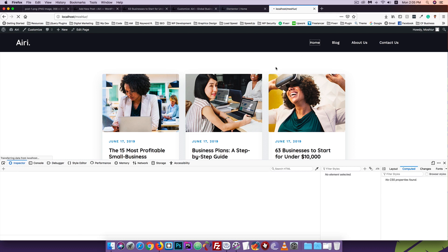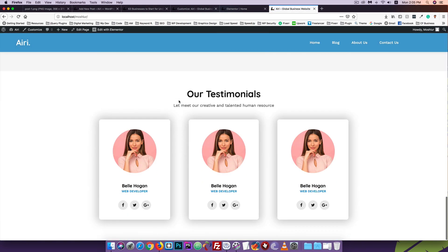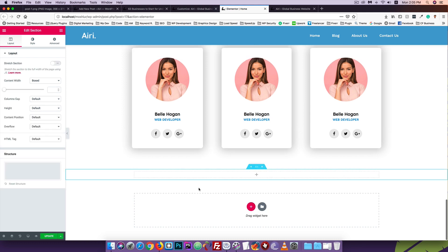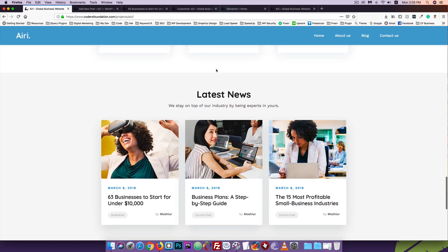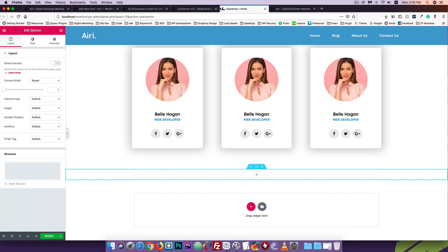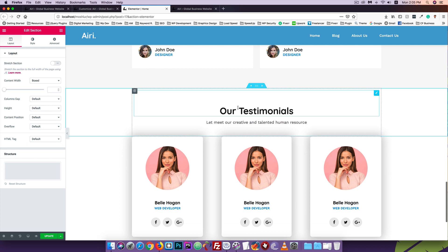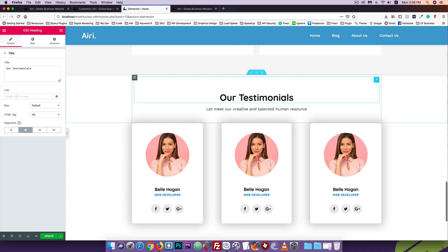I'll scroll down to the section design. I'll add a new section with one column. I'll go to the home page and scroll down to the latest news section. I'll copy the section design and work on the main page layout, copying the section code.